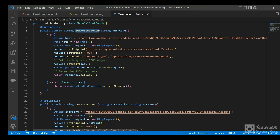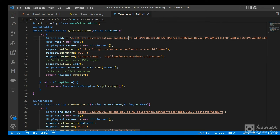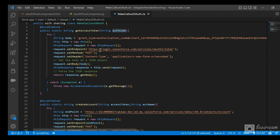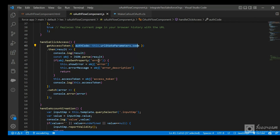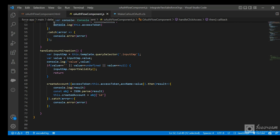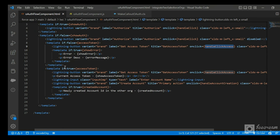In the Apex class, the getAccessToken method provides grant_type=authorization_code, client ID, client secret, the authorization code, and the redirect URI. It then makes a POST request to login.salesforce.com/services/oauth2/token to retrieve the access token. Once the call is made, the response body is returned back to the LWC method, which checks for errors and extracts the access token from the returned object.